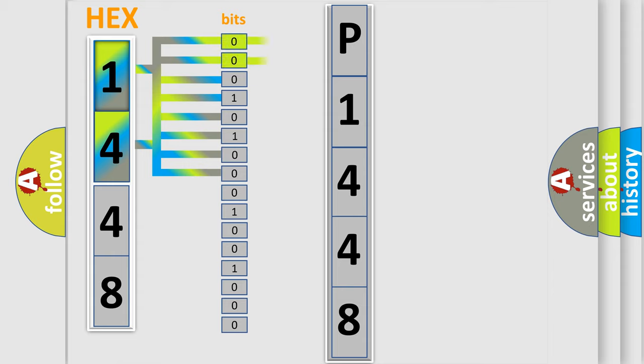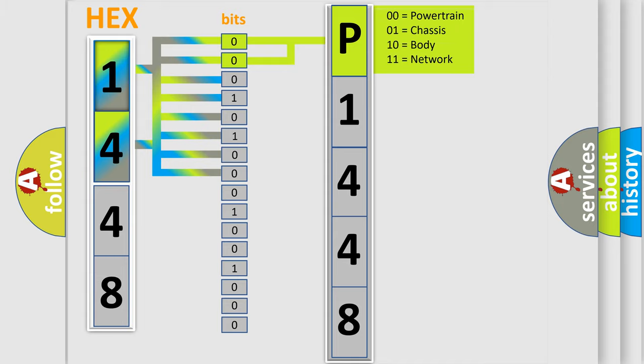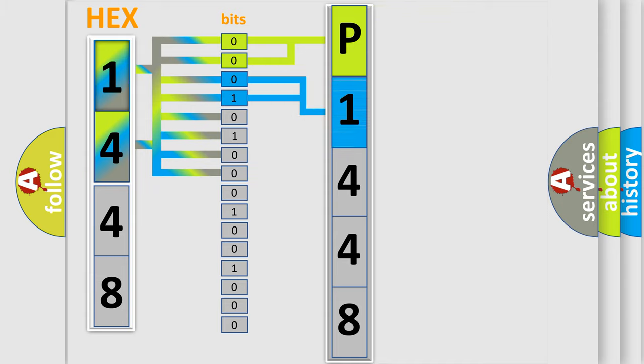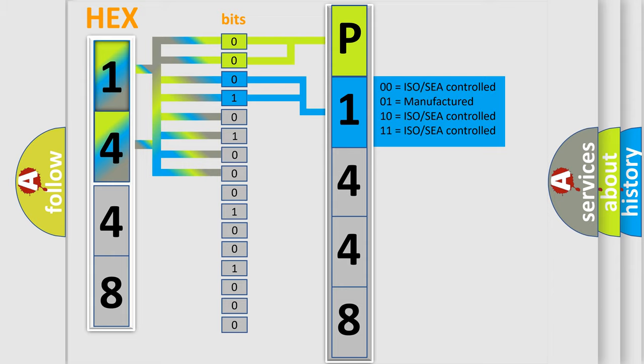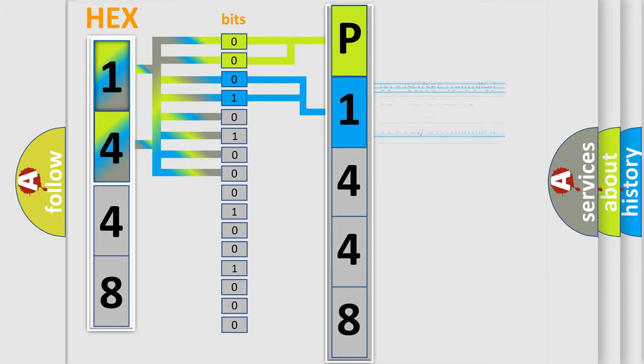By combining the first two bits, the first character of the error code is expressed. The next two bits determine the second character. The last bits of the first byte define the third character of the code.